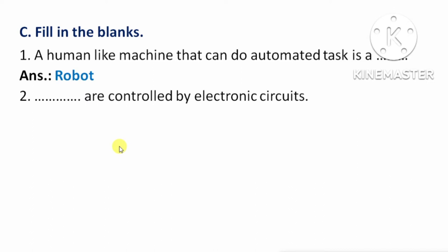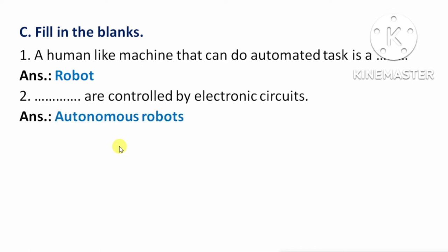Next question: _____ are controlled by electronic circuits. Means, किसे control किया जाता है electronic circuits के द्वारा। Answer: Autonomous robots.